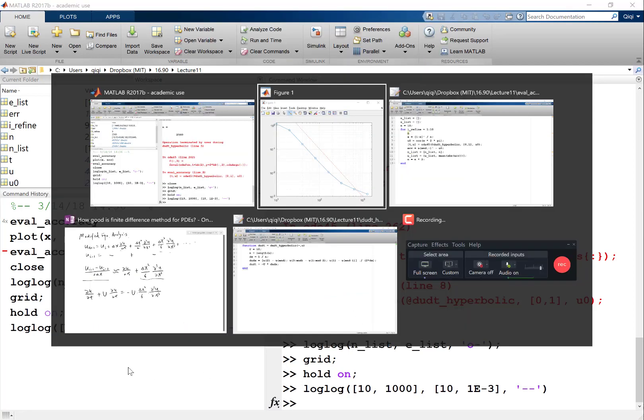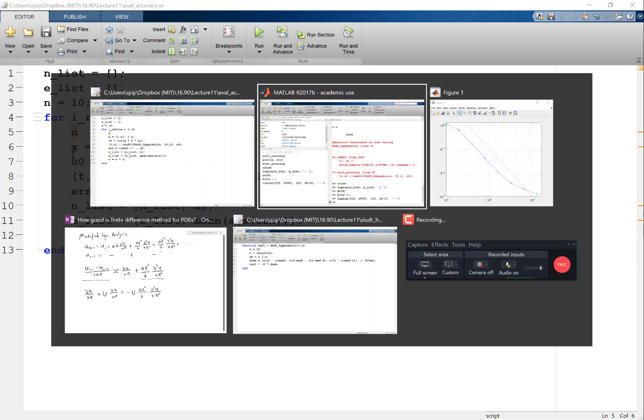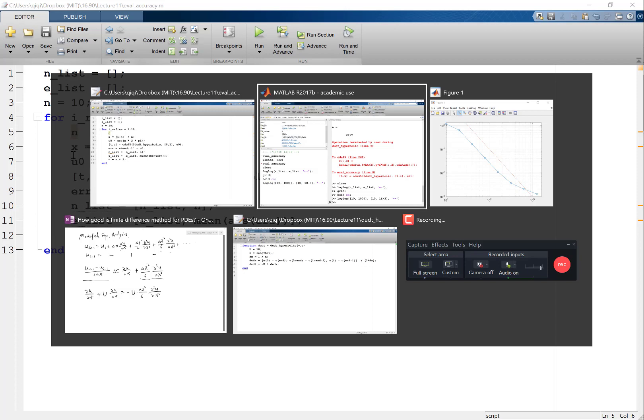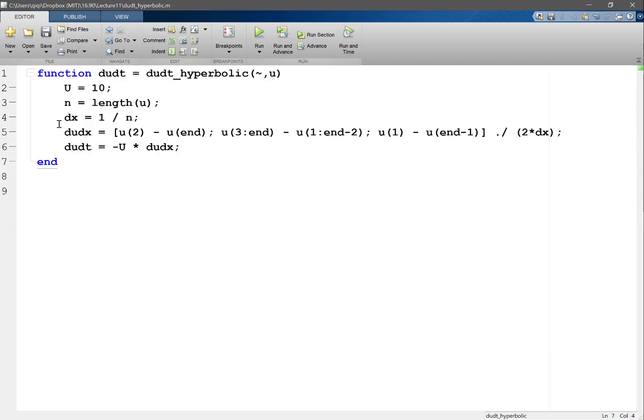And by the way, if you change this second order approximation we have over here, right? This is the second order approximation.